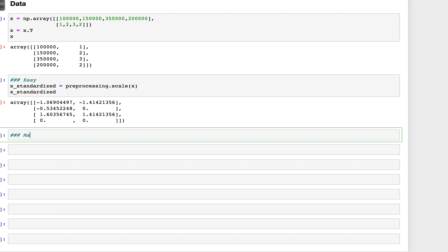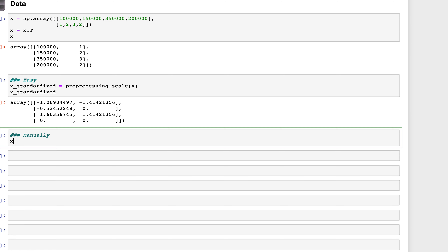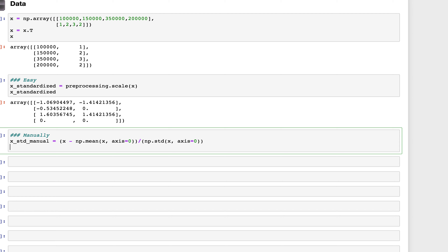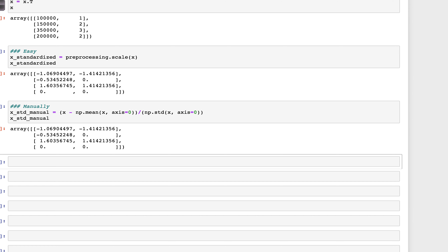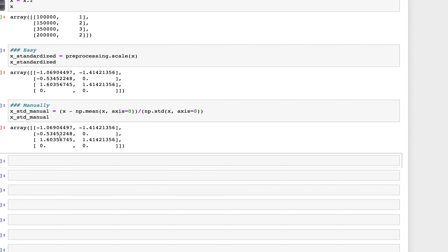We can also do a manual calculation to verify. x_standardized_manual = (x - x.mean(axis=0)) / np.std(x, axis=0). Running this gives the same result as the preprocessing.scale output, confirming the standardized values are correct.